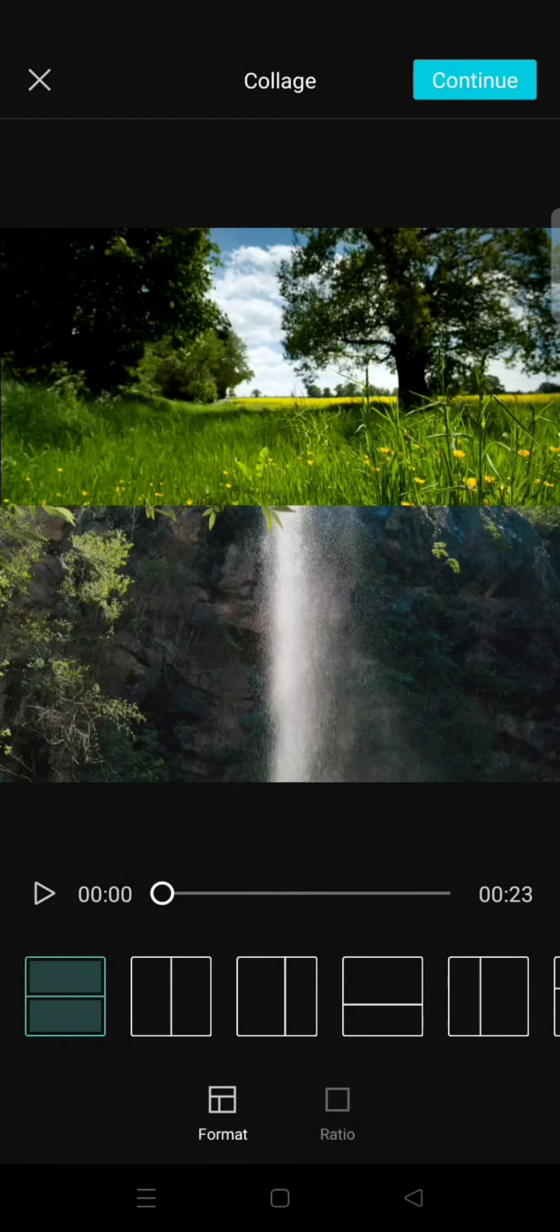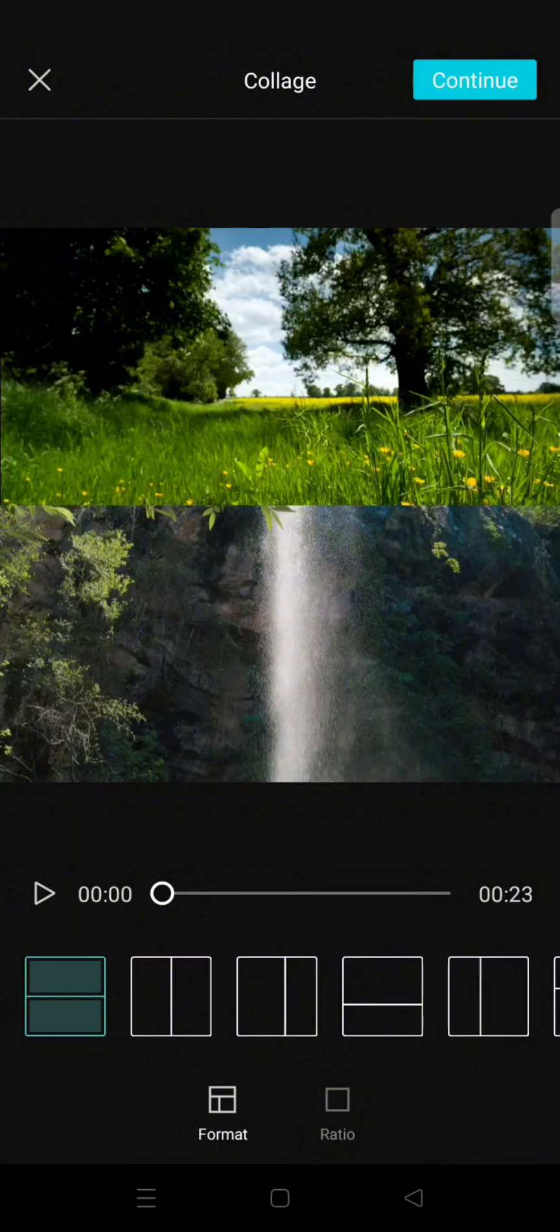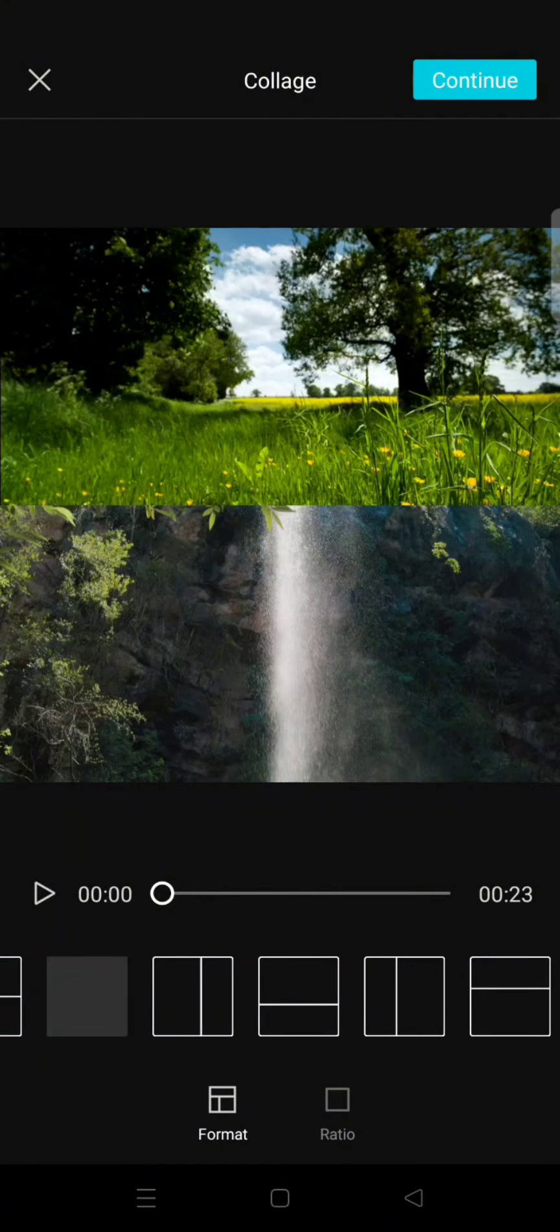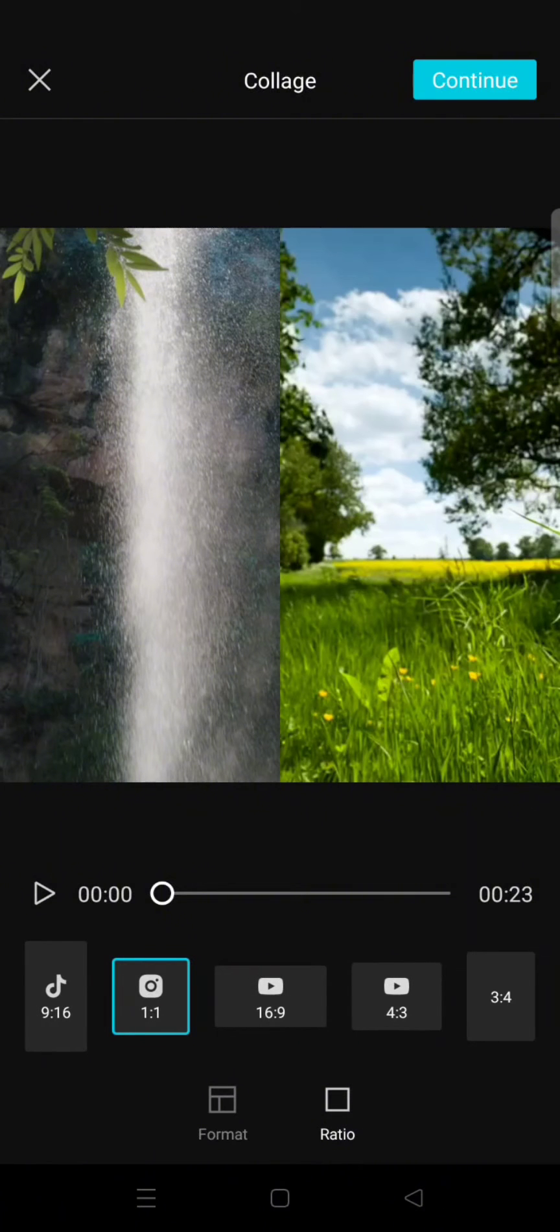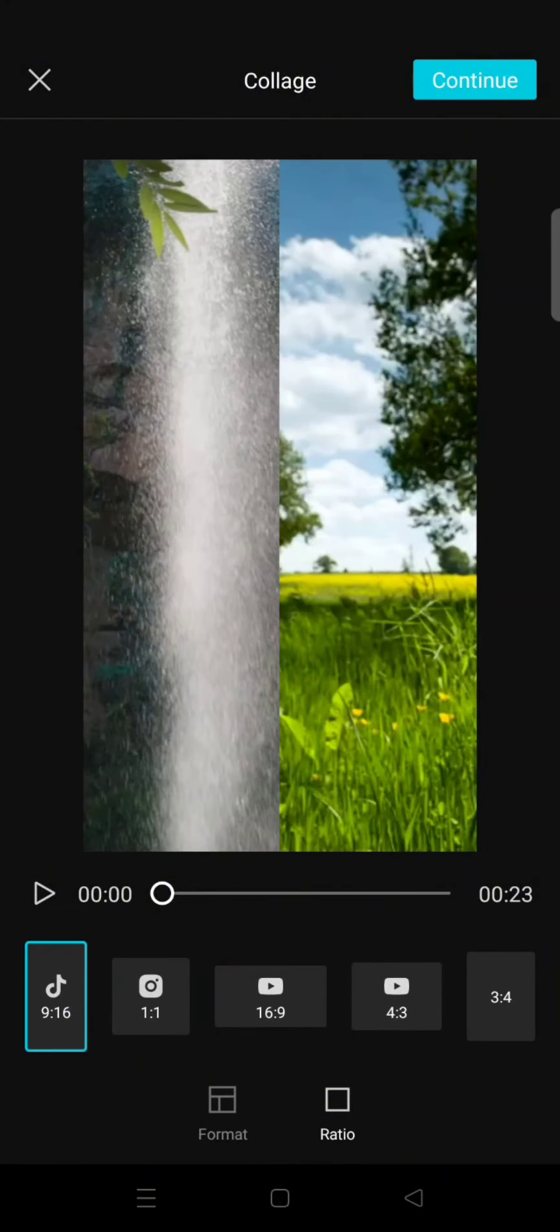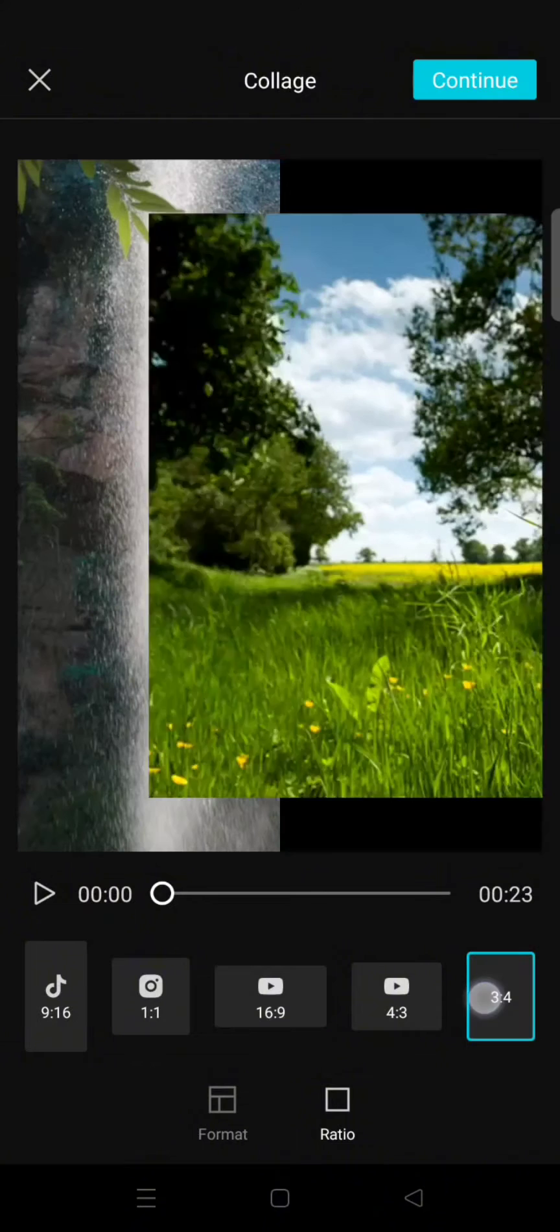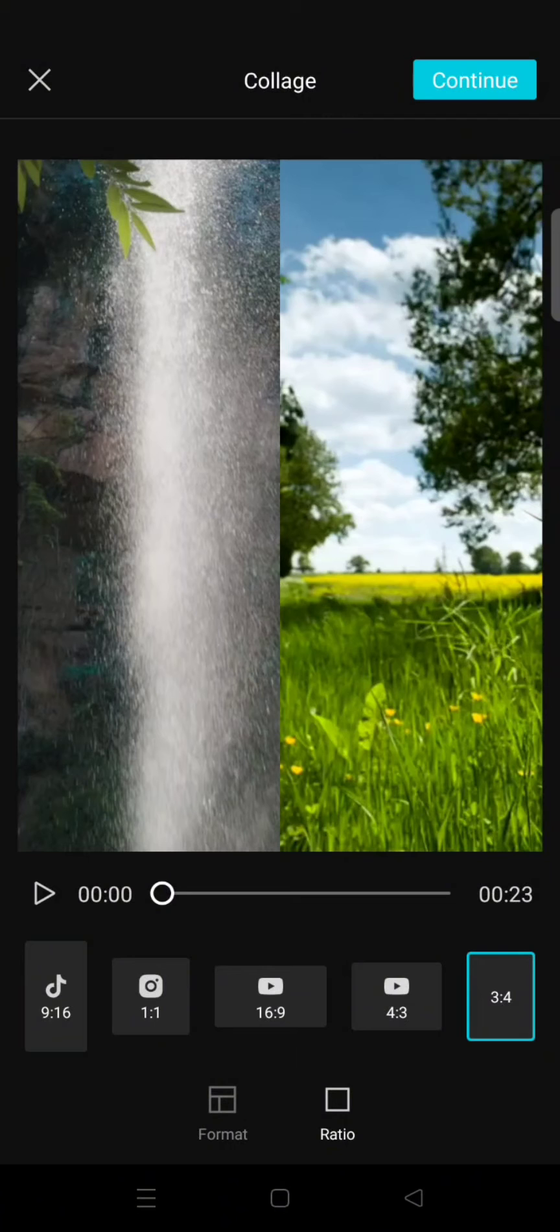And after that you can change the format, but if you want to put it side by side you need to use this one. Then you can change the ratio into the one you want. So for example, I want to use the 3:4 ratio.